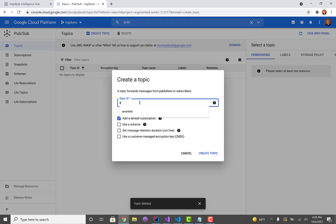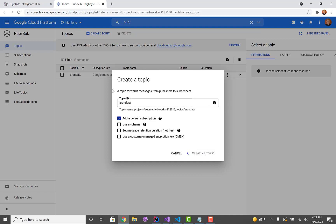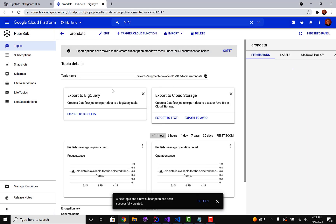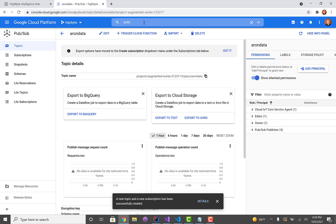So we'll call this AaronData and we'll create a topic that we can publish to. And we'll just use the default configuration.